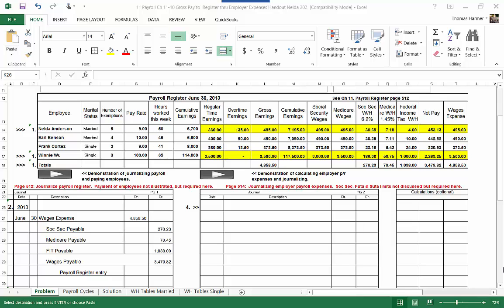Okay, we've completed the payroll register. We've journalized the payroll register and we've paid the employees. Now we want to calculate and journalize the employer's payroll expenses.